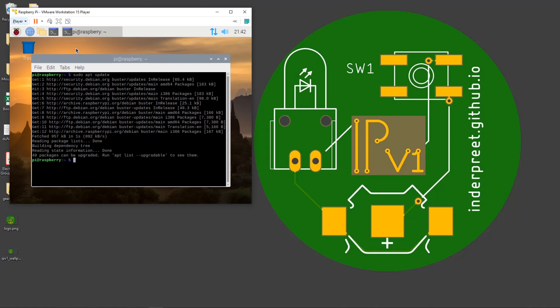Run the command sudo apt update. Mind that these commands will be in the YouTube video description. Update, and then sudo apt install open-vm-tools.